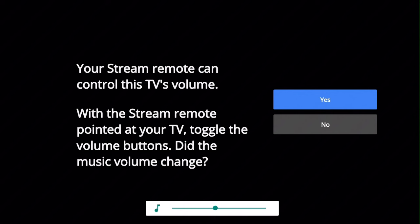With the remote pointed at your TV, press the volume up and down buttons. If the volume changes, select yes. Your optimum stream remote is now ready to use.